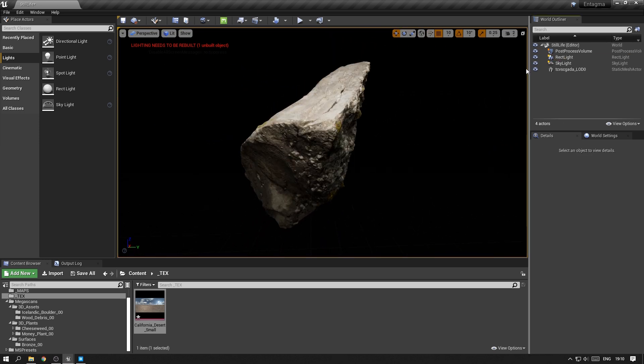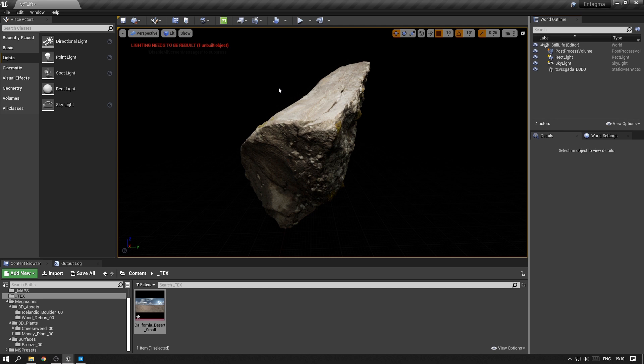After we've added the rectangular light you might have recognized this message popped up in our viewport: lighting needs to be rebuilt. This message is really only important when you intend to bake your lighting into light maps. It's a traditional way of lighting in game engines where the light information of the light will be baked inside the texture map so that the light doesn't need to be calculated anymore at runtime.